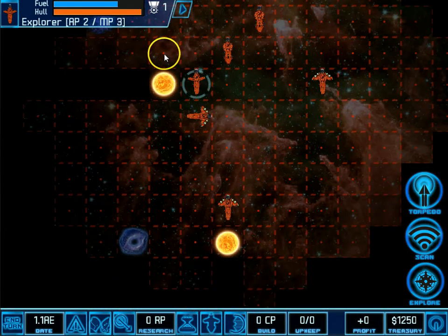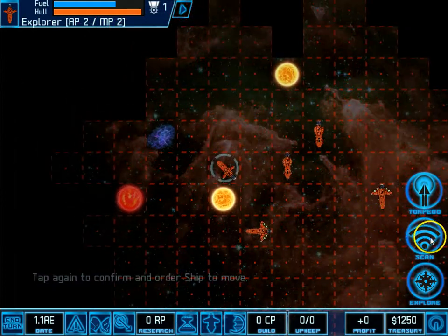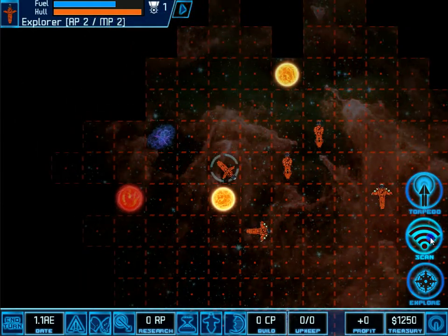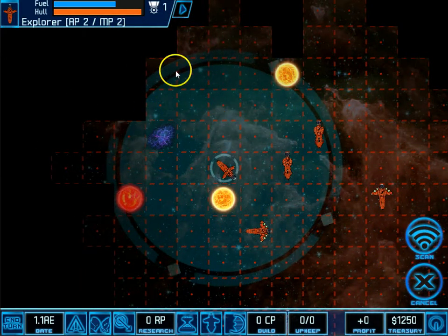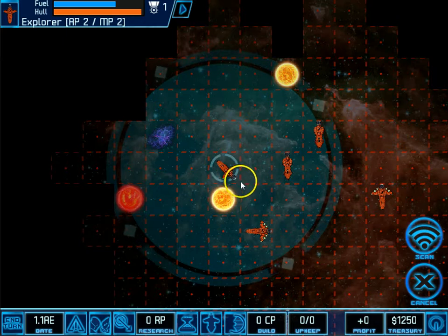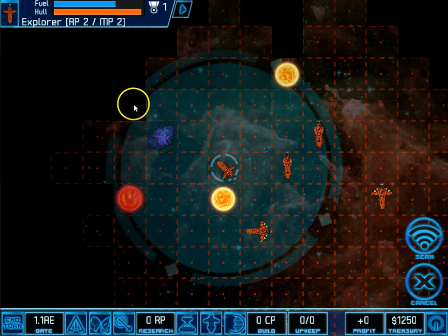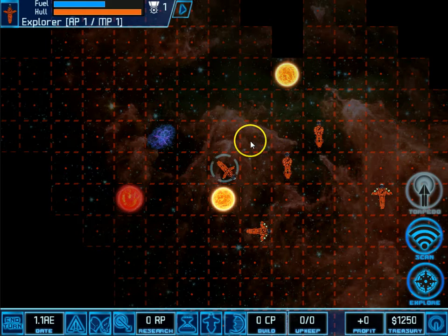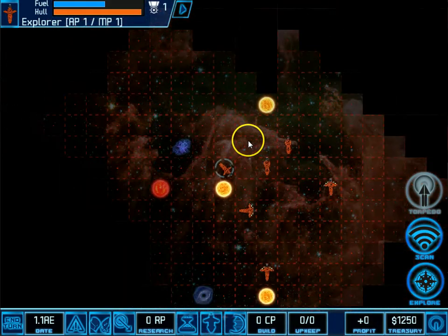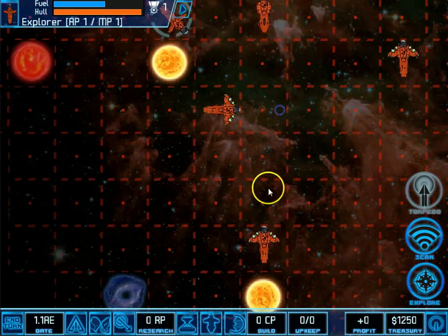And if I want to use one of the ship's talents, I just select the talent by tapping on it. And now it's active and the range finder is displayed over the map. Then I tap a valid target for that talent. So you can see scan allows me to look into a section of space.